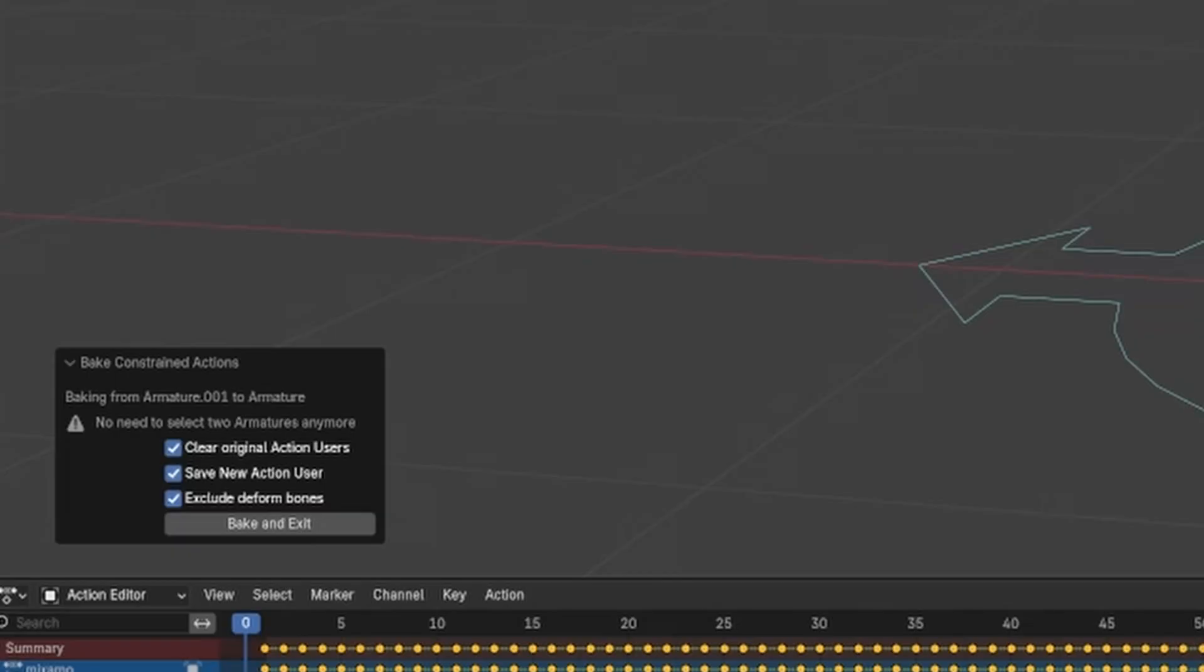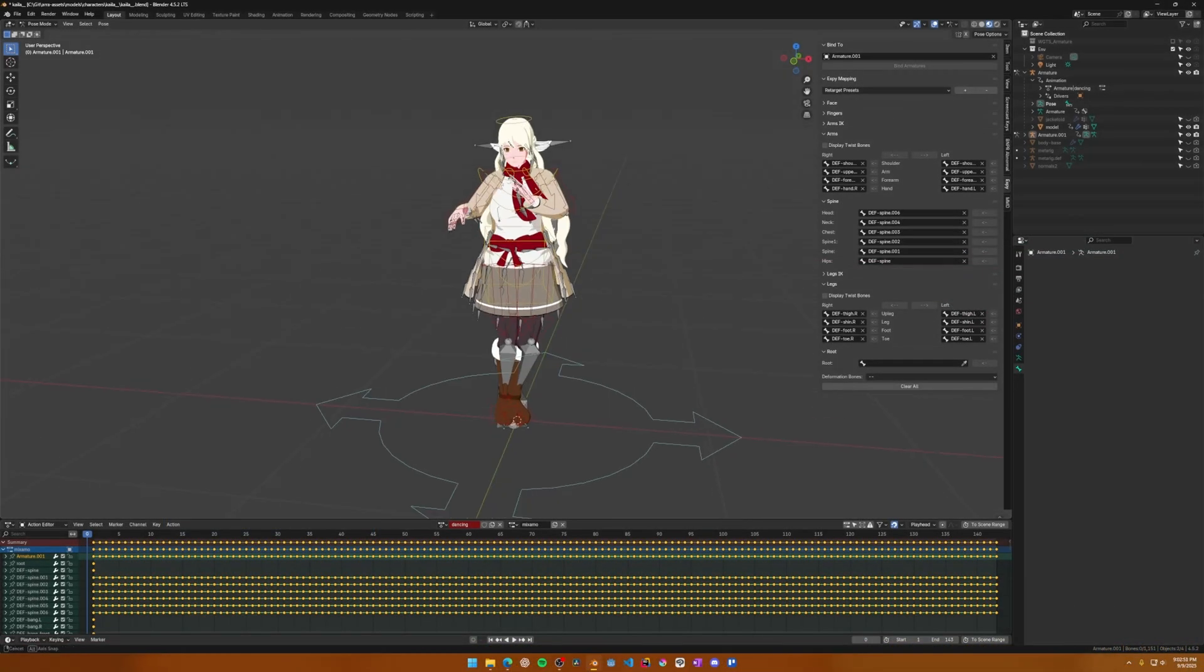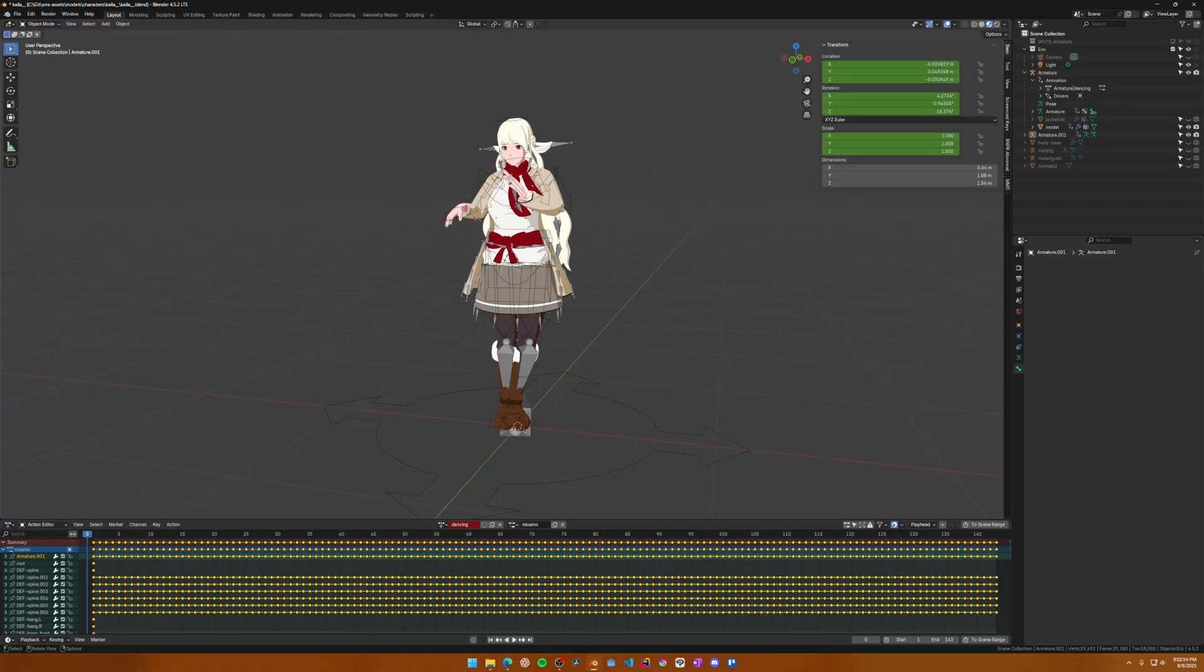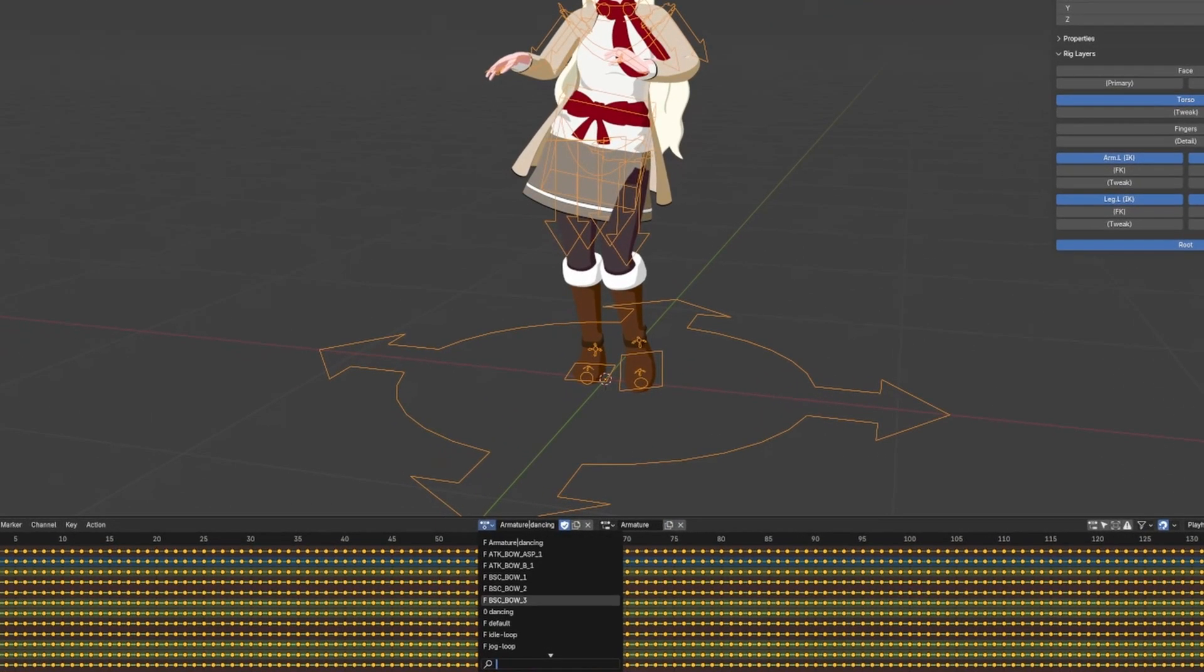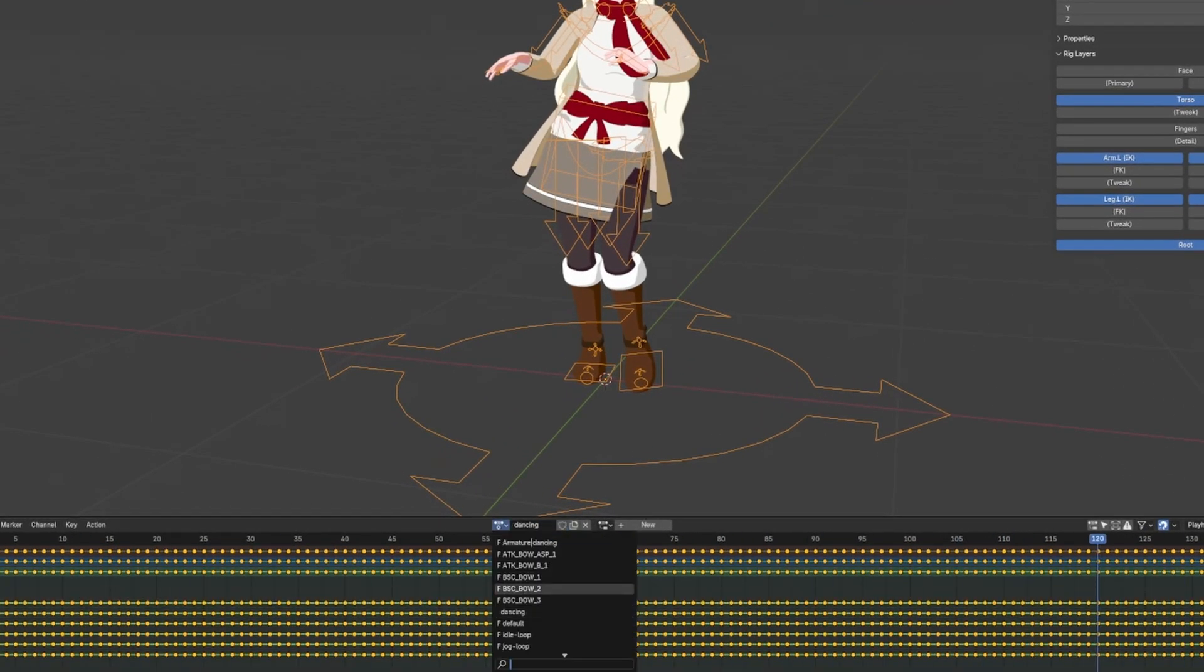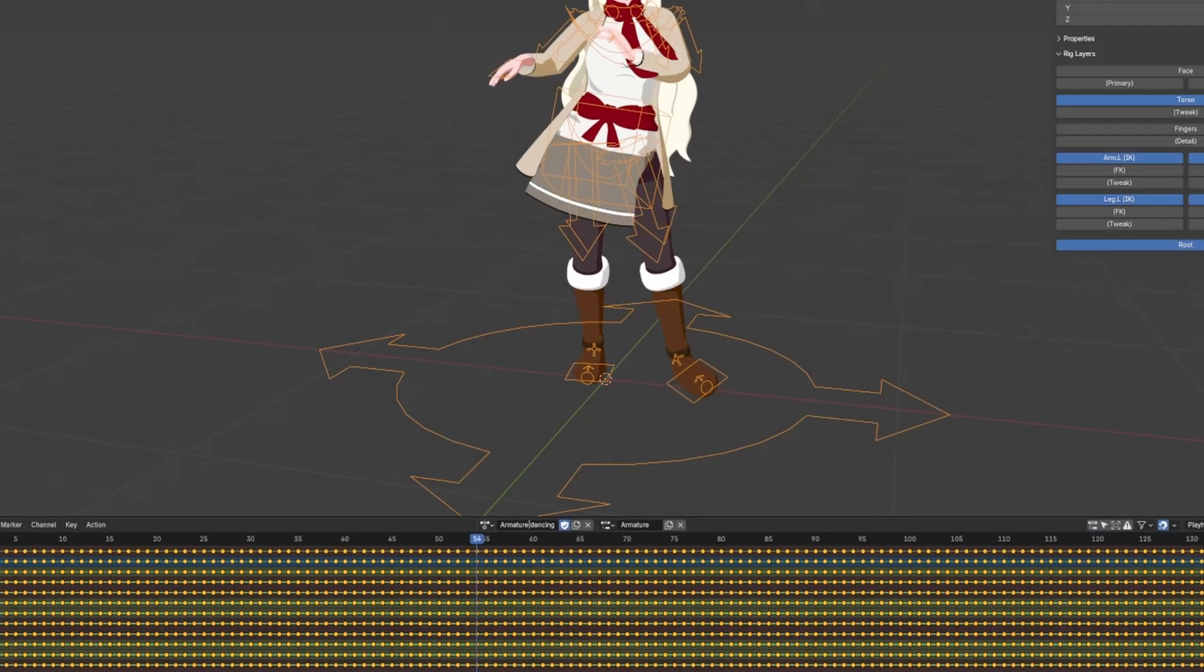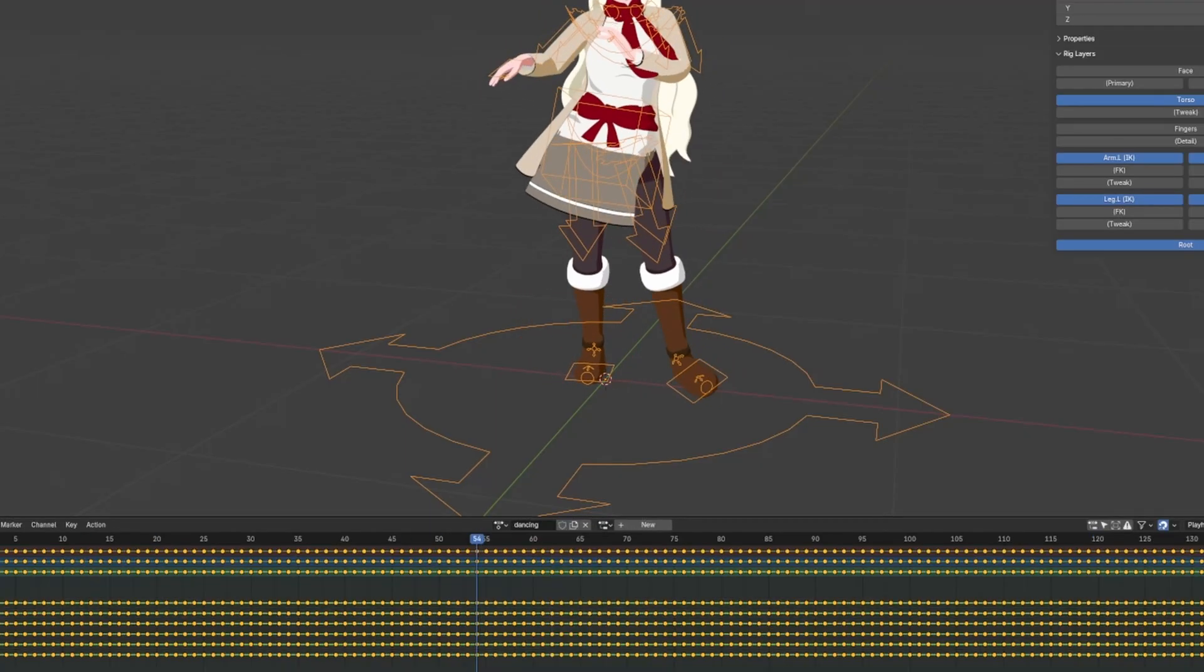Once you've baked the animation, it'll be a little confusing to find where the new baked action is. However, the easiest way to clean this up is to first exit pose mode, and delete your imported armature. That way, you're not accidentally selecting that one anymore. Then you can select the main armature, and look through the action list until you can see your character animate. In this case, I can see the animation work under Armature Dancing.